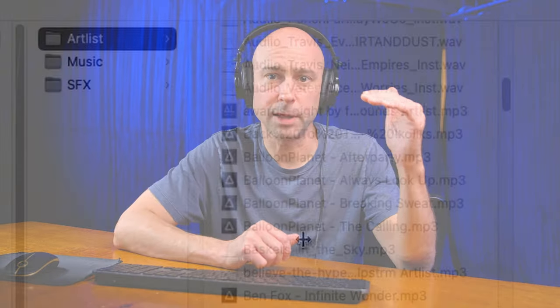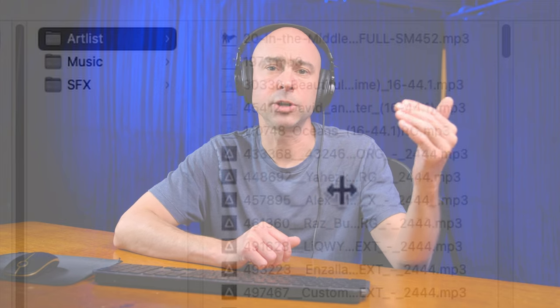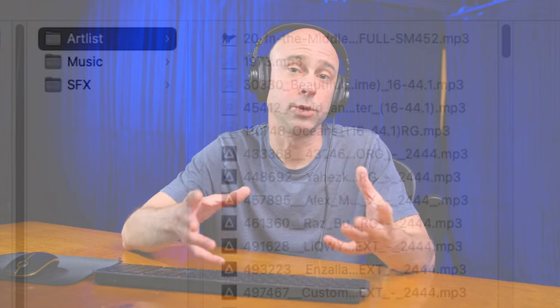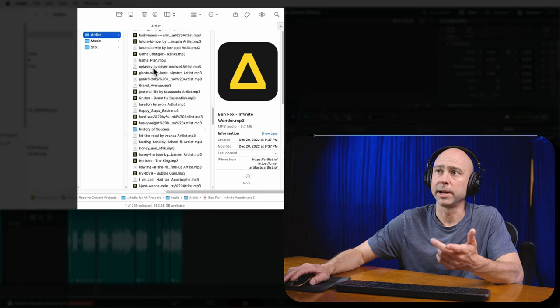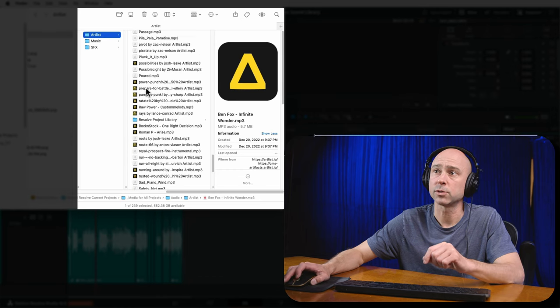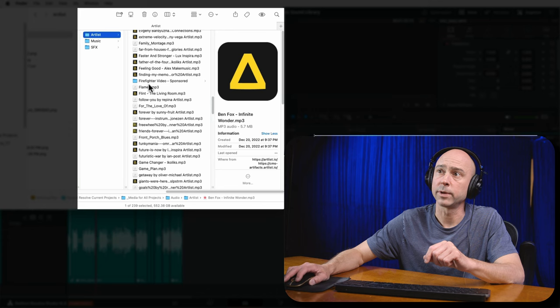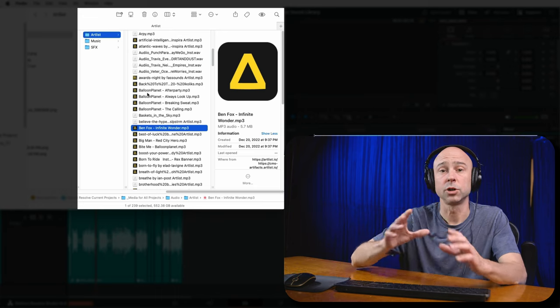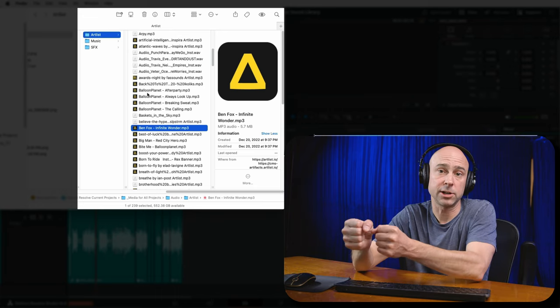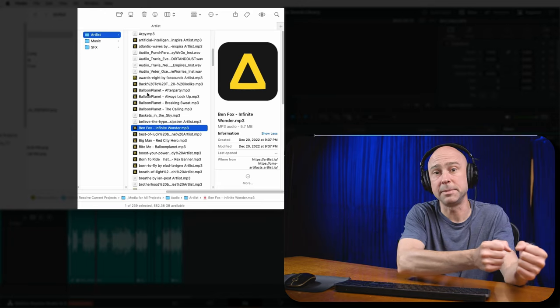As we jump into DaVinci Resolve, the first thing I recommend is making sure all of your sound effects or music — whatever you want to put into this new sound library — is all in one spot. We need a top-level folder that Resolve can point to. I have one here called Artlist, and inside there is all of my music from Artlist. You can have extra sub-folders in there and Resolve is going to look through those folders, grab the audio files, and bring them into your sound library.